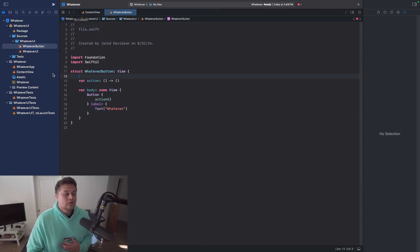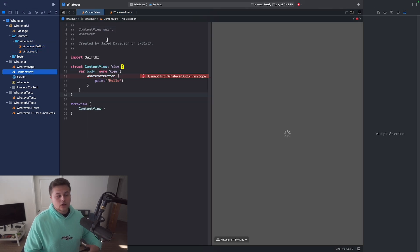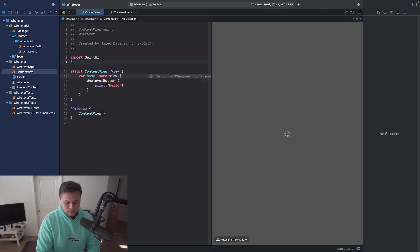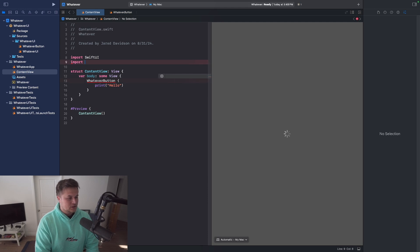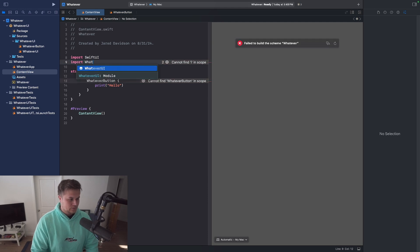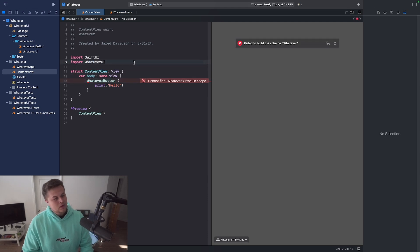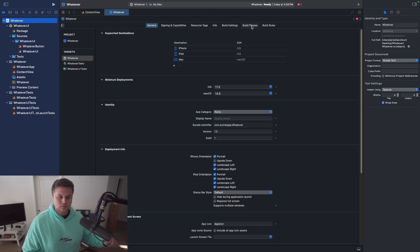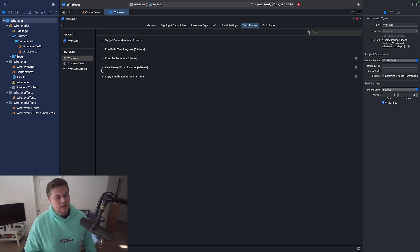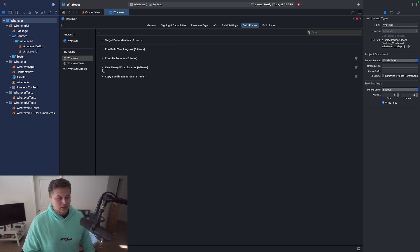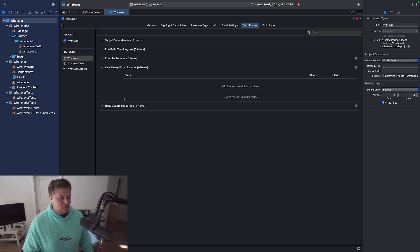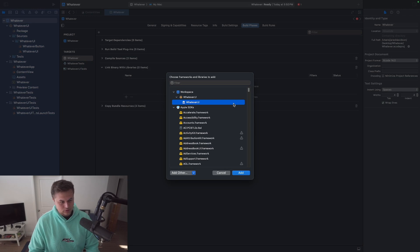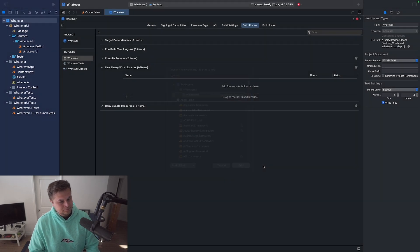And so now if I want to use this, all I have to do is go over to my content view. I can say import whatever UI. It will not recognize this because I need to go back over here to my build phases. I need to say link binary with libraries here. Add in my whatever UI. Like so.